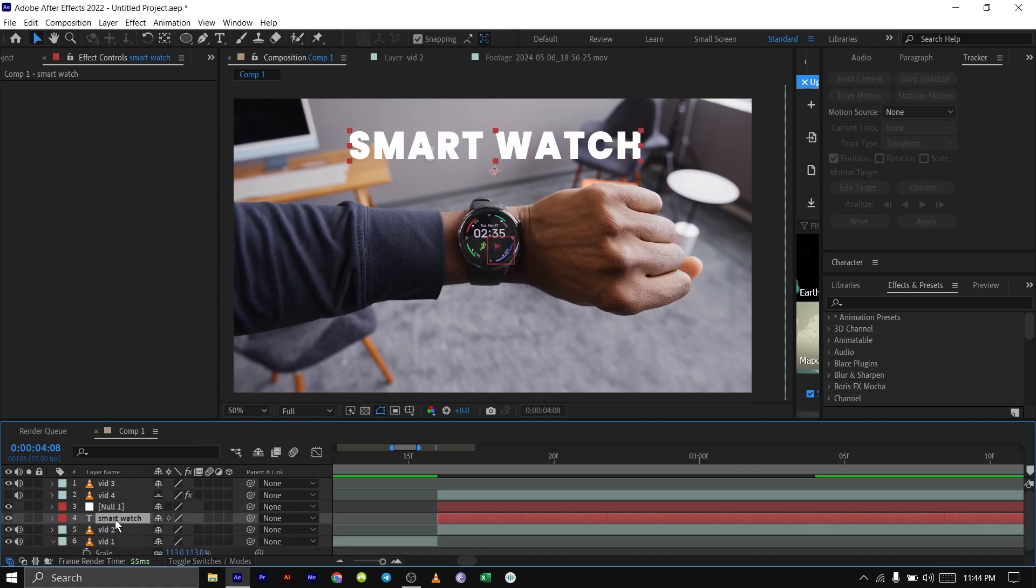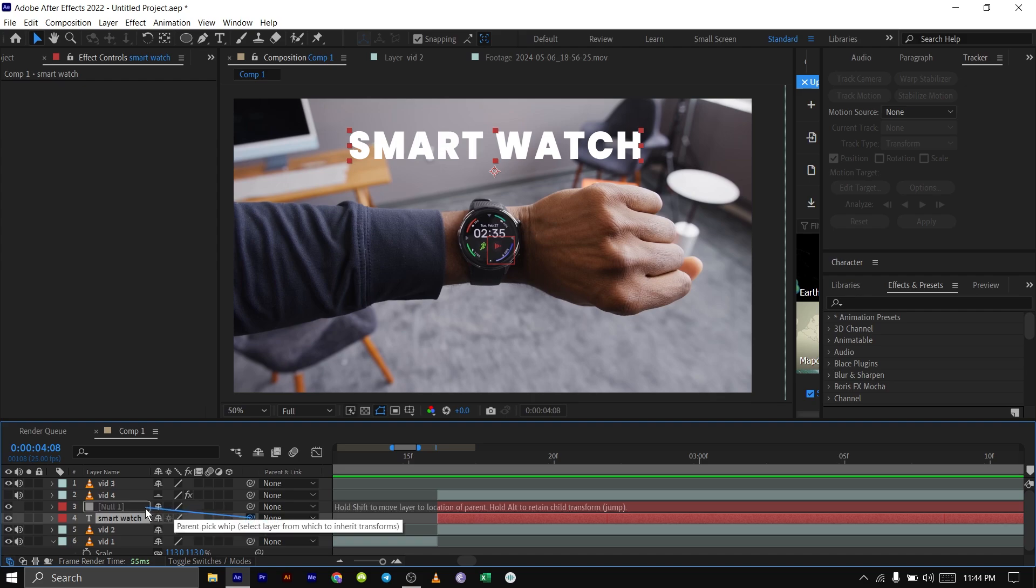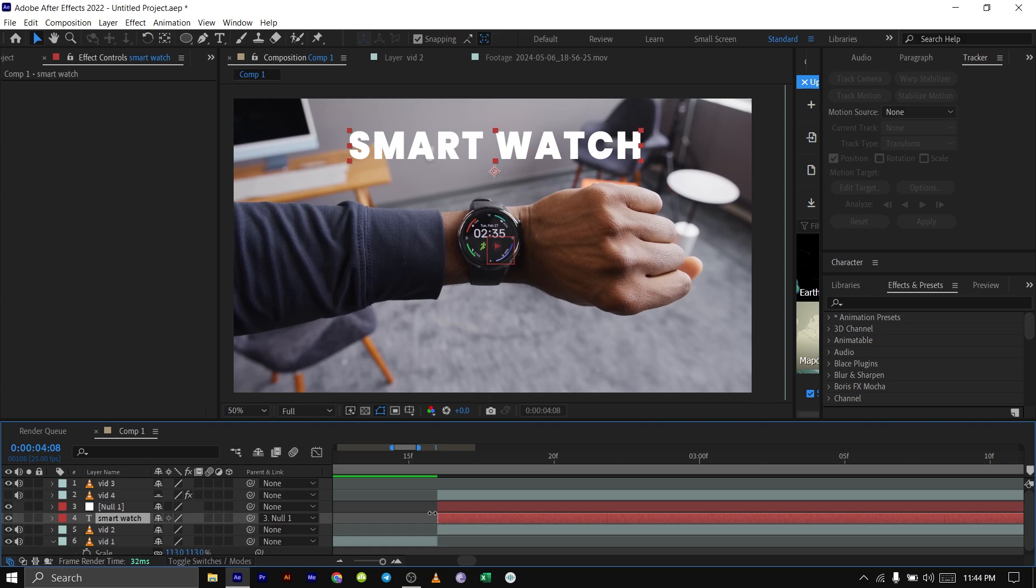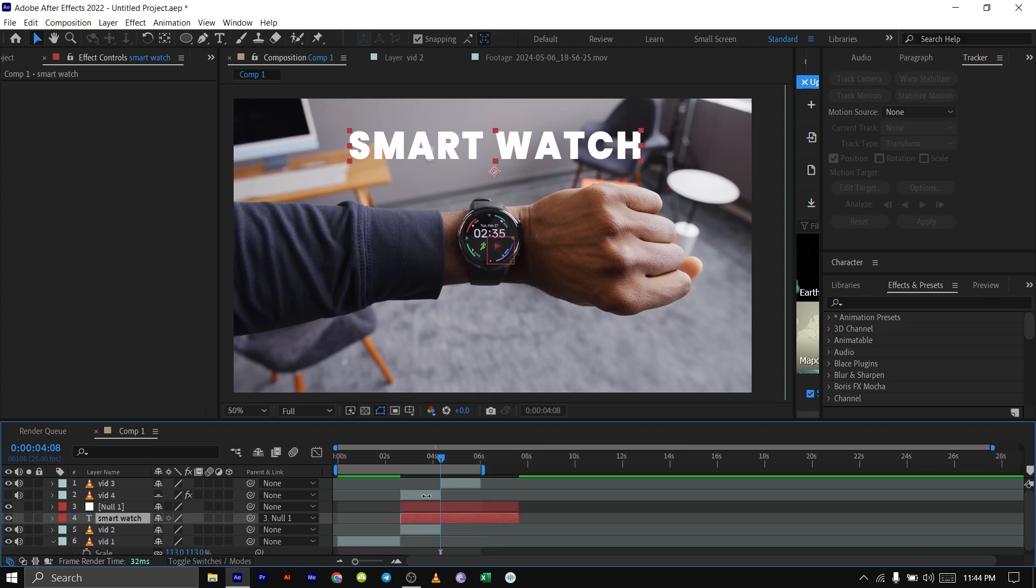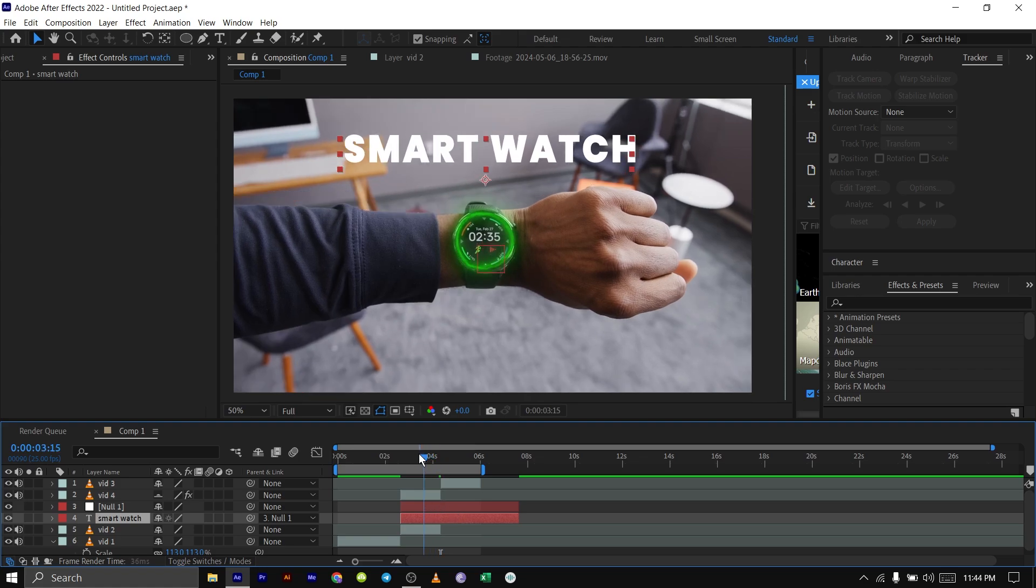What I'll do is, our text layer here, I'll just parent it to the null object. I'll just play back for you to see. I'll turn on my plugin here and play this back for you to see.